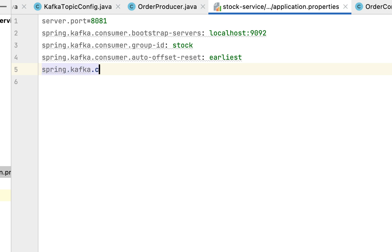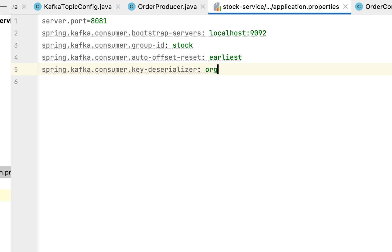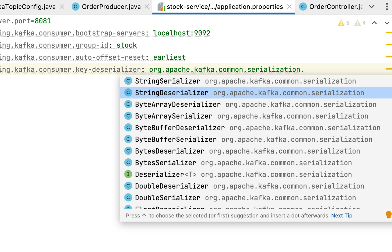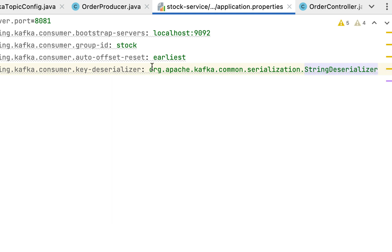Next, let's configure the deserializer class for the message key. Type the property spring.kafka.consumer.key-deserializer and provide the value org.apache.kafka.common.serialization.StringDeserializer. StringDeserializer is a class from the Apache Kafka library that we use to deserialize the message key.